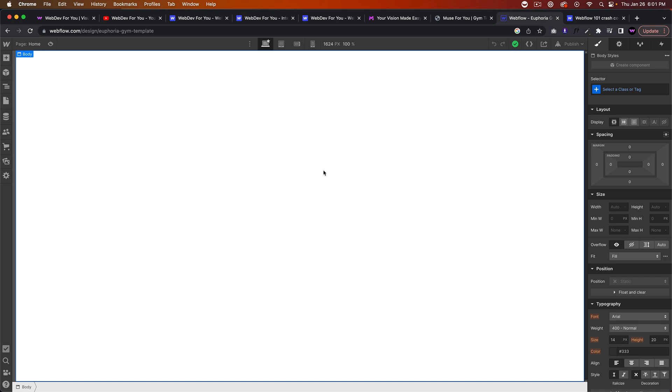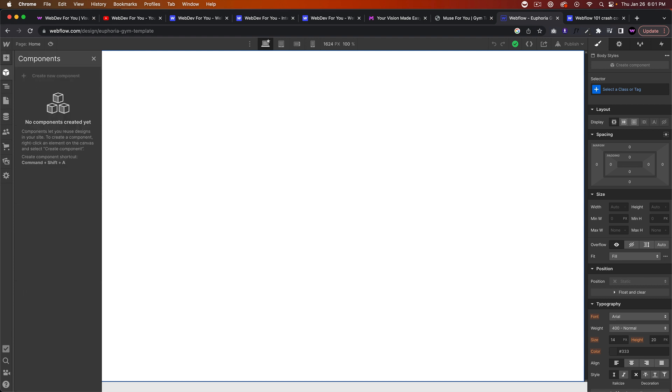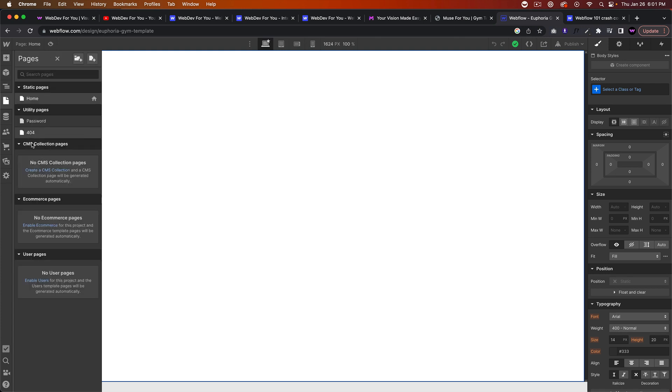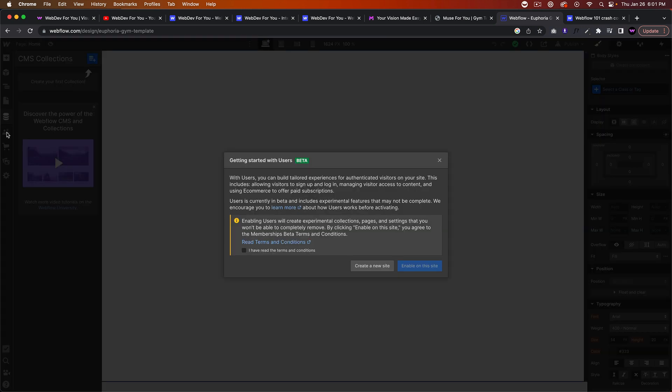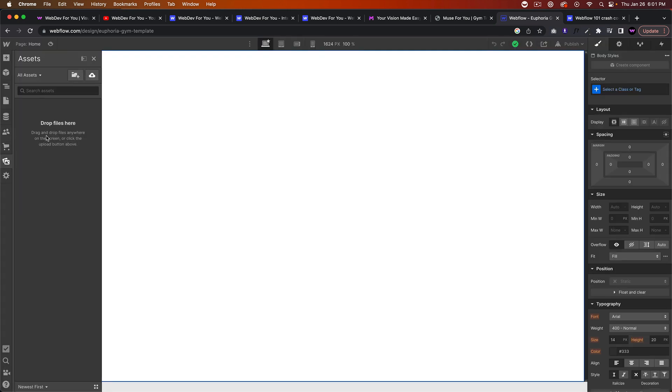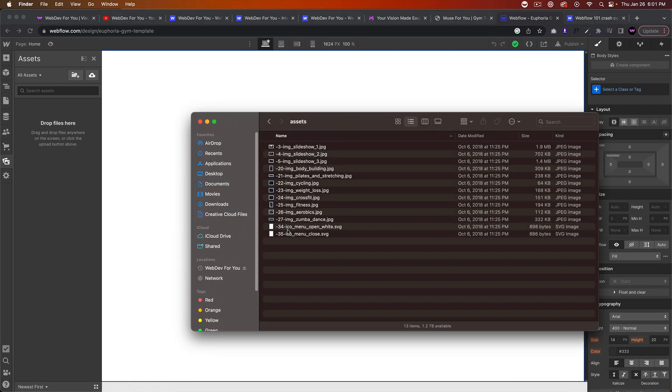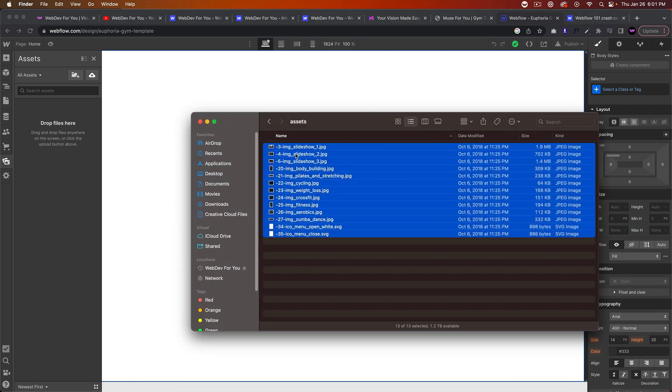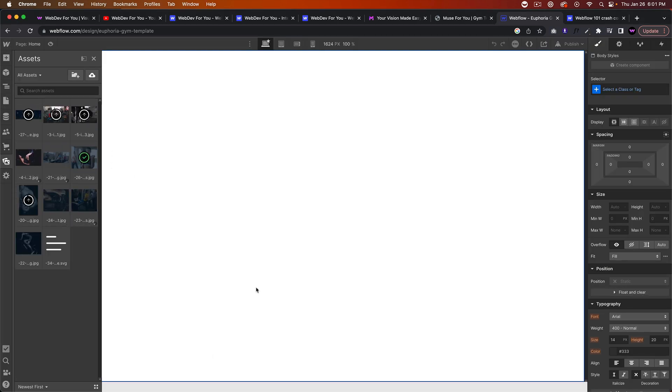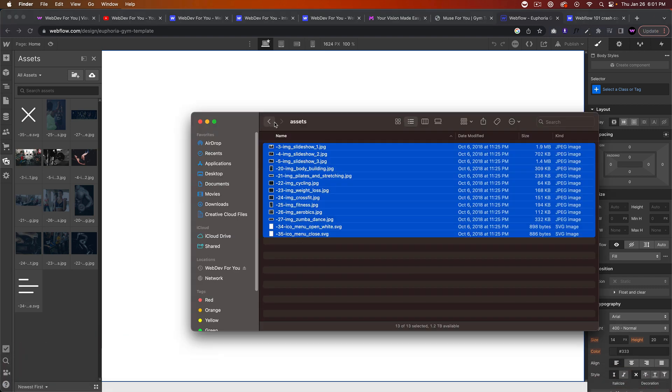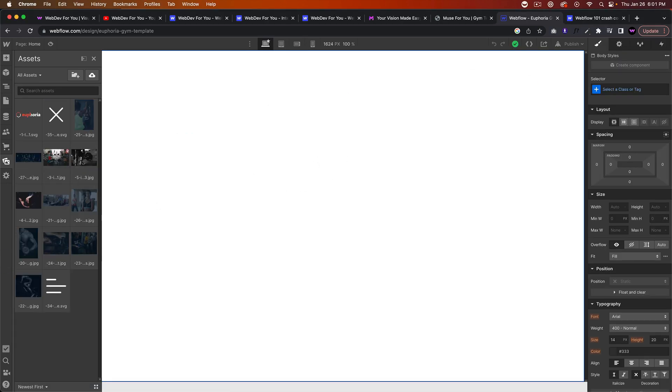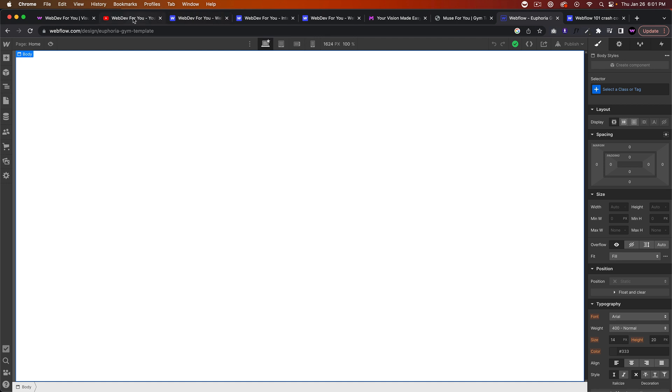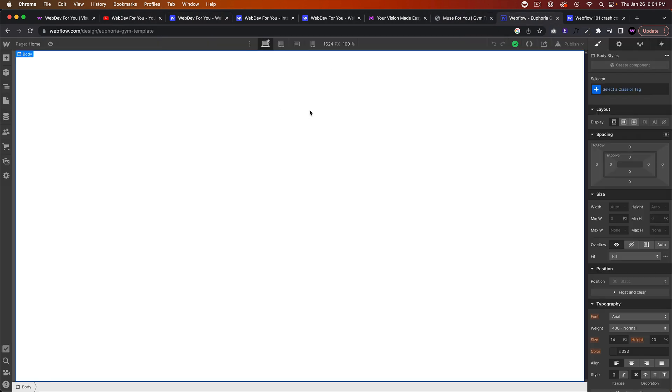This is Webflow, we have the blank canvas. Here to the left, we have the different elements, we have components, which are kind of like symbols, we have the navigator, the different pages here, we have a CMS. Webflow now has memberships and e-commerce, and we have the assets here. So the first thing I'm going to do is I have the assets from the gym template. I'm just going to drag these assets in here so I can quickly access them.